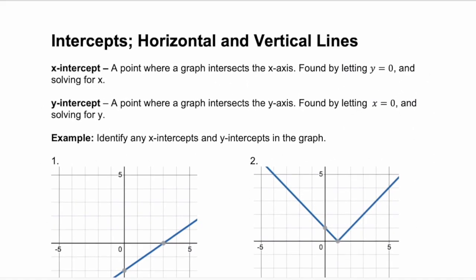Hey everyone, welcome back. Today we're going to look at intercepts and horizontal and vertical lines.